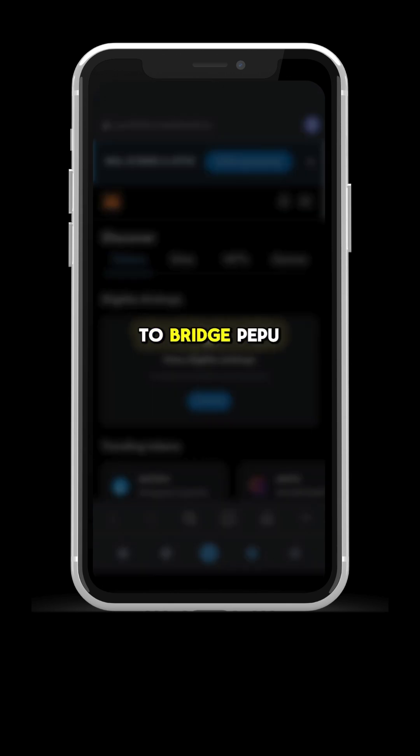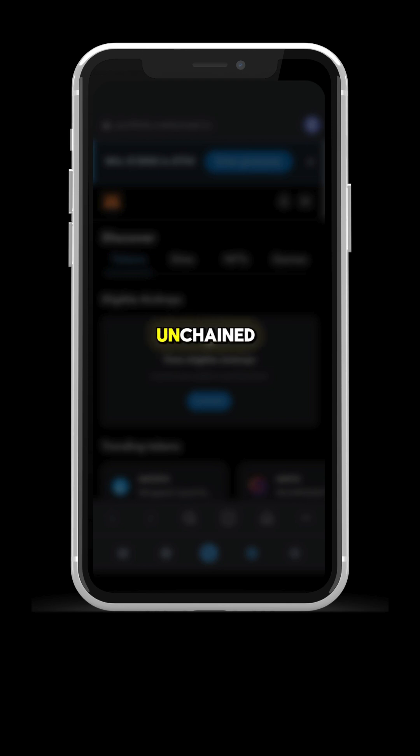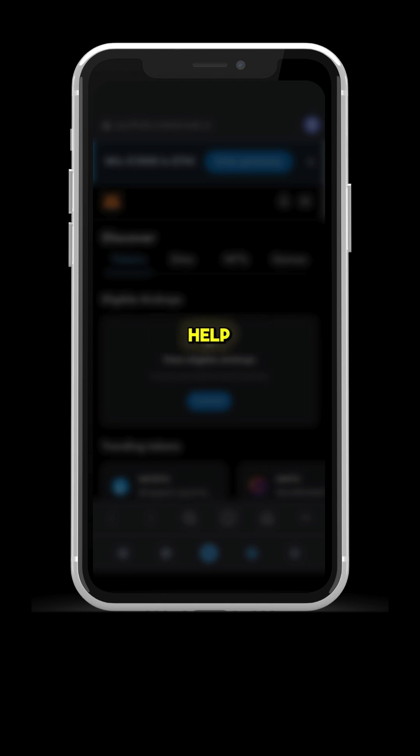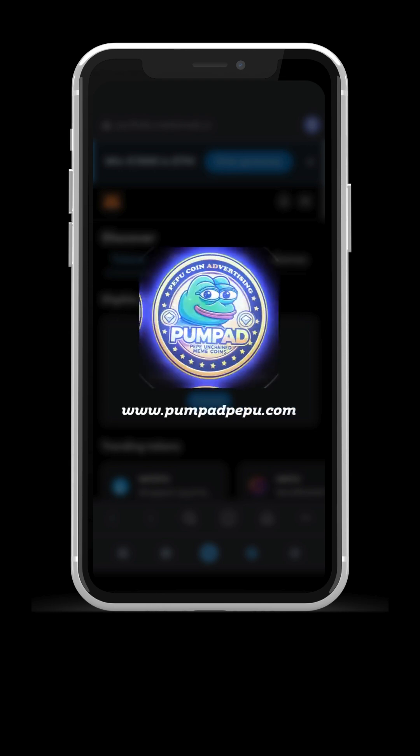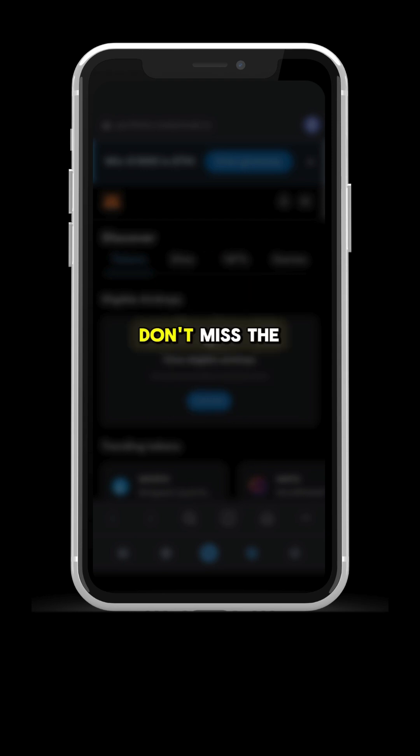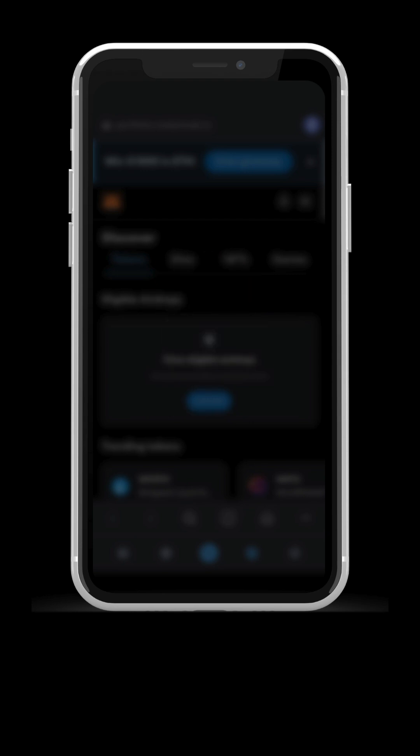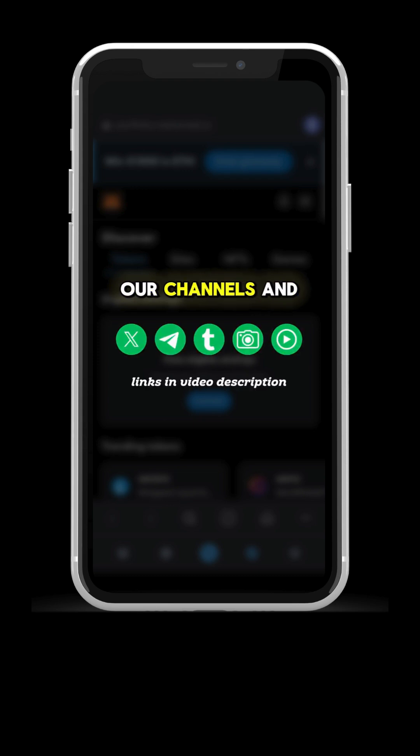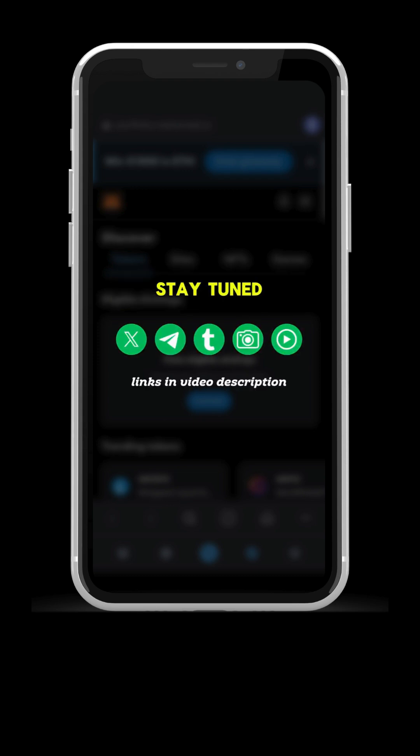Do you want to know how to bridge PEPU from L1 to L2 Pepe Unchained Network with your mobile? The Pampa team is here to help. Don't miss the next updates and stories. Subscribe now to our channels and stay tuned.